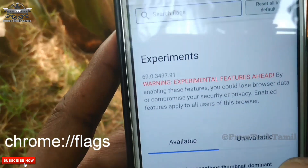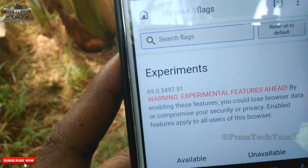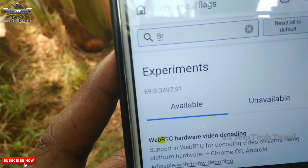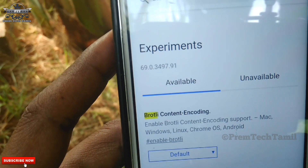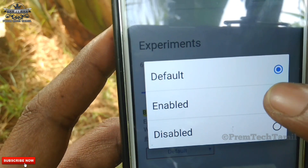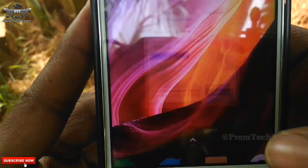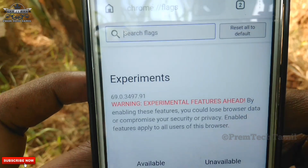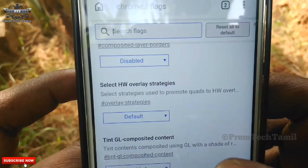You can type in the Flags homepage and search for flags. You can type in Brotli. When you type in Brotli Encoding, it is set to default — default is enabled. You can change and export it. You can scroll down in the menu — it's very smooth. Try using the option.